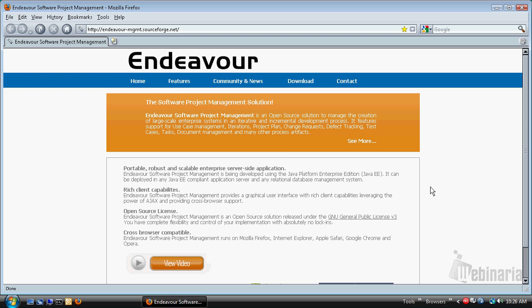Hi, welcome to the Endeavor getting started quick demonstration. Basically, the goal for this session is to give you an idea of how easy it is to get started using Endeavor.